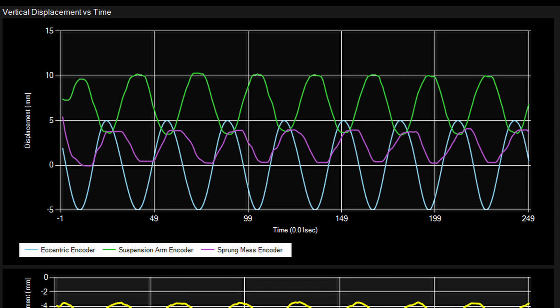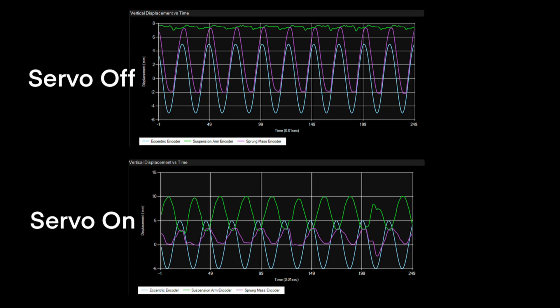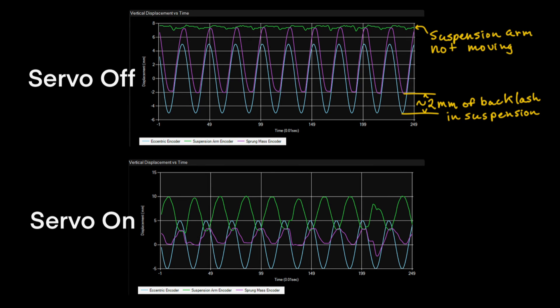The big graph is a vertical displacement of all the different sensors, essentially. So it's the vertical displacement of the eccentric, the vertical displacement of the sprung mass, and the vertical displacement of the suspension arm at the wheel, which is essentially the unsprung mass displacement.